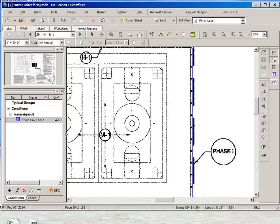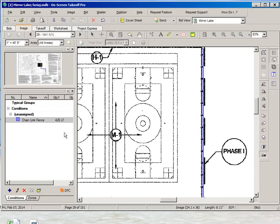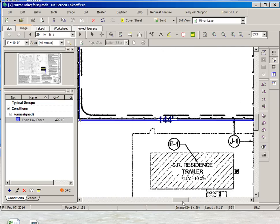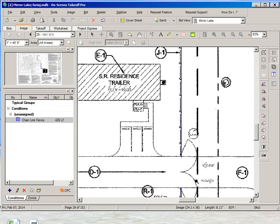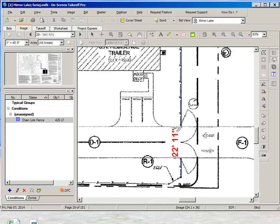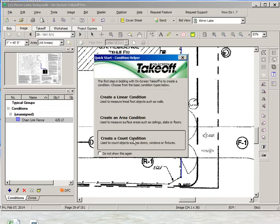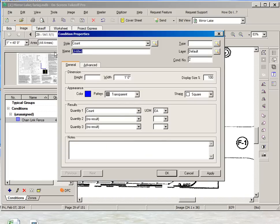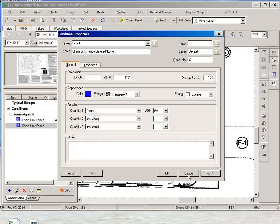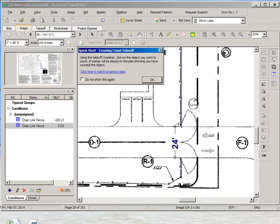We see that we have right now 426 linear feet of high chain link fence. We do have also a double gate, so we will probably want to measure the length of that gate. It seems to be 24 feet. So I could really create a new condition, count condition and say this will be a chain link fence gate 24 feet long. Right? And then we will have just one of those.